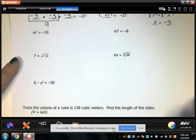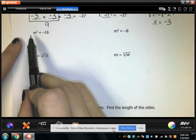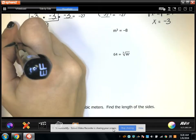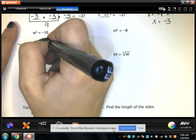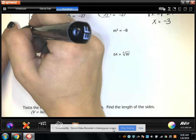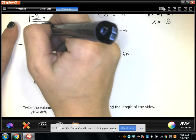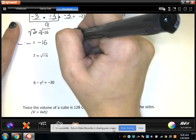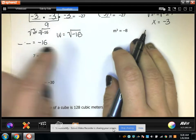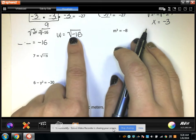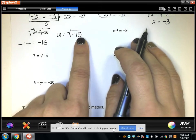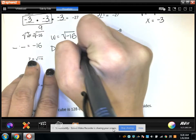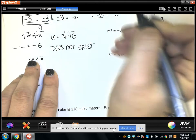Let's start solving some problems. w squared equals negative 16 — a number times itself equals negative 16. If I take the square root of both sides, I have w equals the square root of negative 16. There's no such thing as the square root of a negative; it doesn't exist. It's an imaginary number, so we write: does not exist.